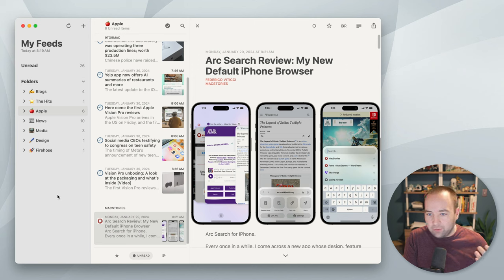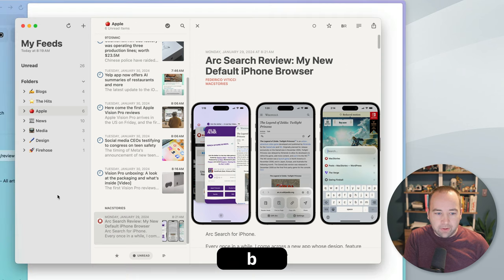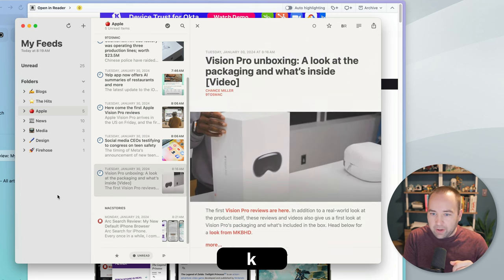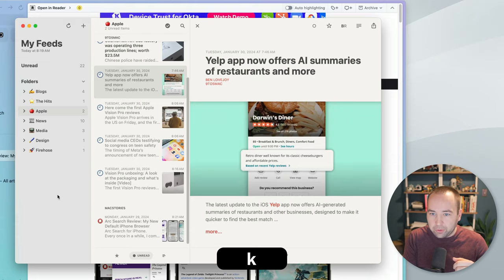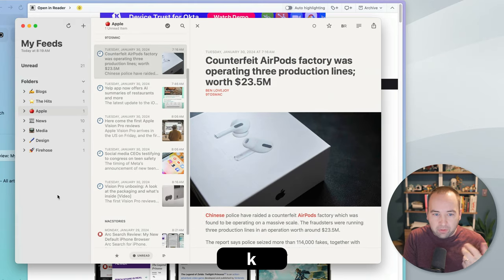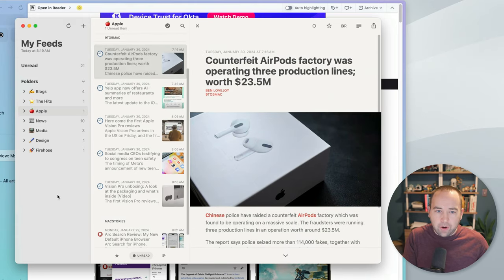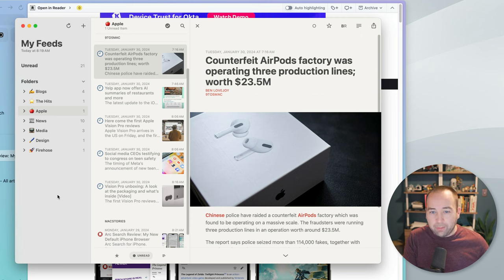I almost read nothing in Reader itself. I tend to basically go through and then, here's the thing I want to read, hit B on the keyboard. That opens it in a browser in the background, and then I can go ahead and keep scrolling through everything else. So, that's Reader.